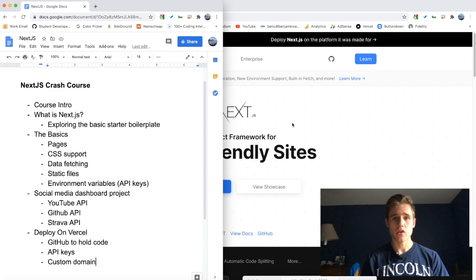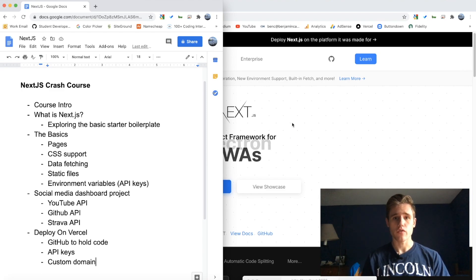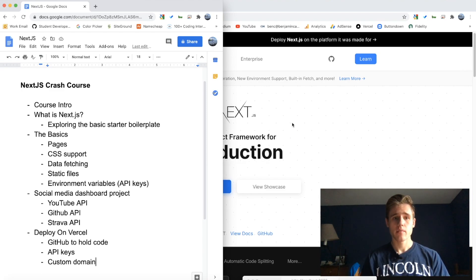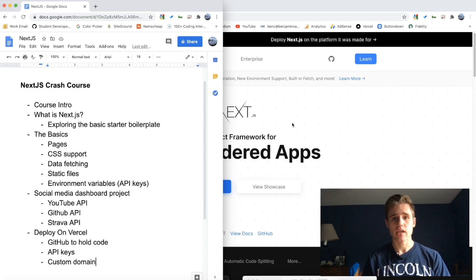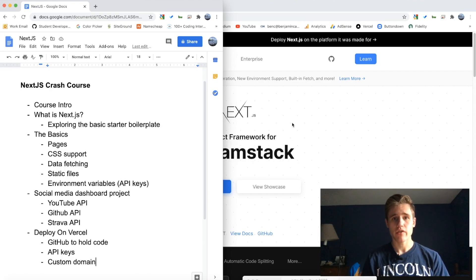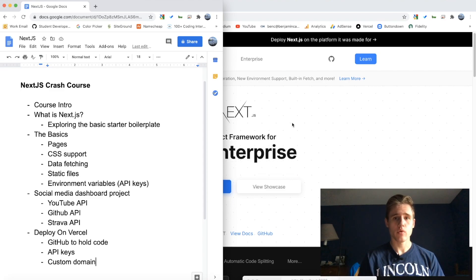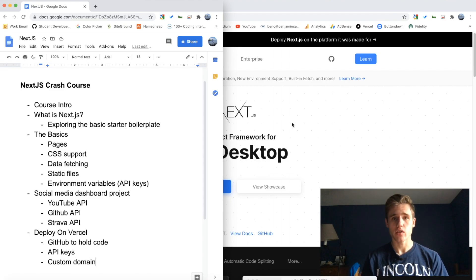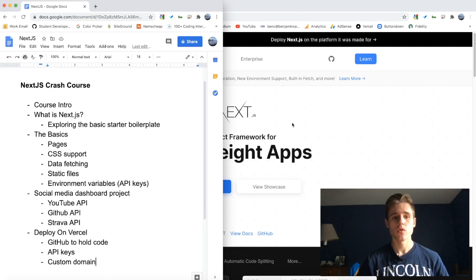But in the third video we're going to start diving into some of the basics. We're going to look at pages and routing, we're going to look at CSS support and the various ways that you can include CSS and styling into your project.